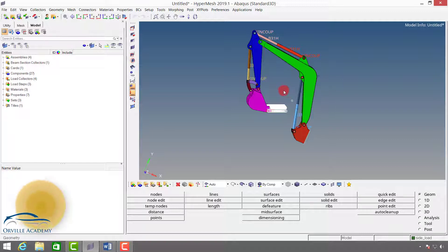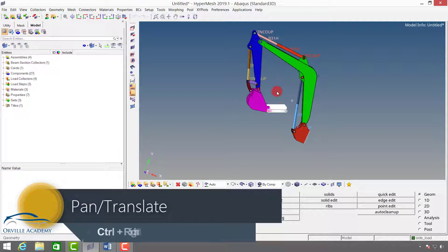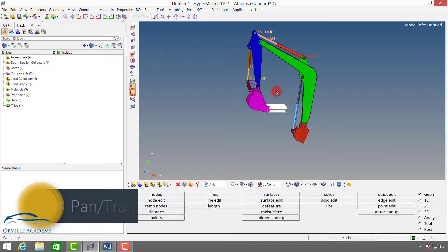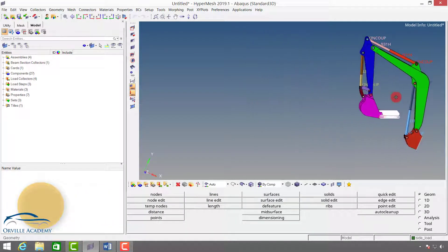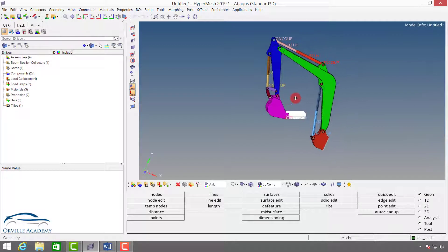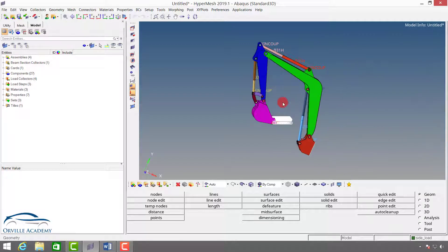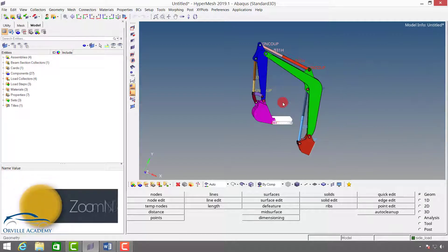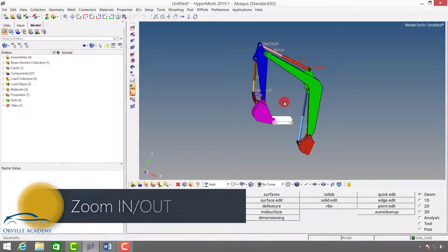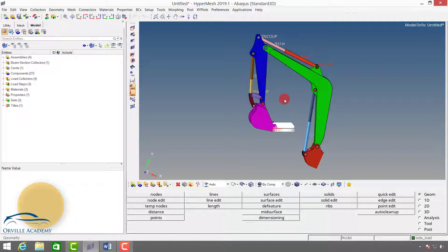To pan or translate, press and hold the control button on your keyboard and simultaneously press and hold the right mouse button and move your mouse, so the model will get panned or translated from one position to another. If you want to zoom in or out of the model, press and hold control and use the middle mouse button to scroll up or down to zoom in and out.